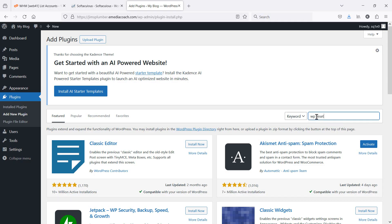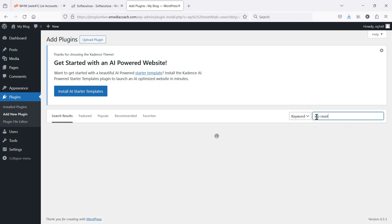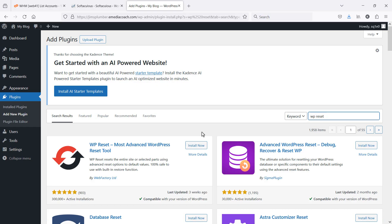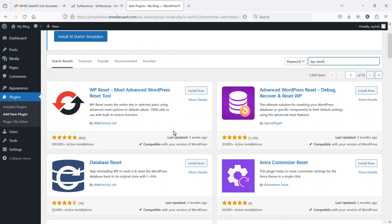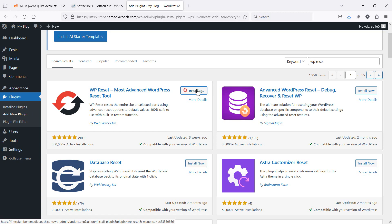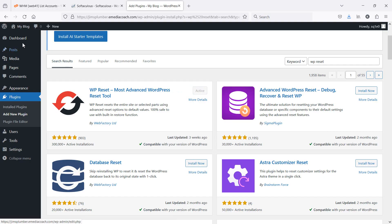There's one that I normally use. I'll just try and find it. This one here, WP reset, simple as that. Let's install and activate. All right, bingo. I'll just refresh the dashboard.